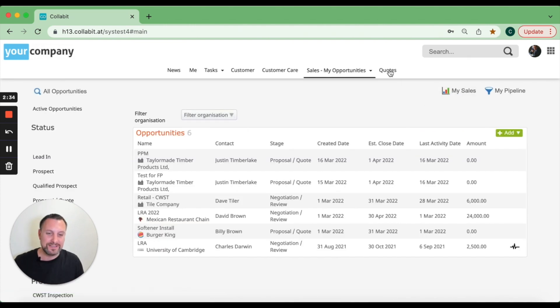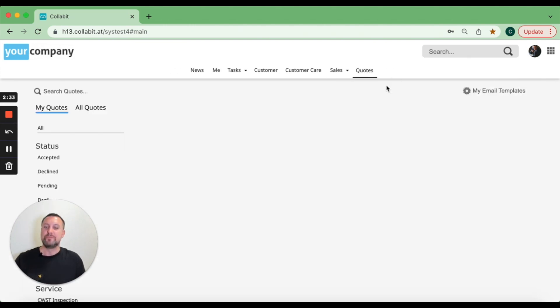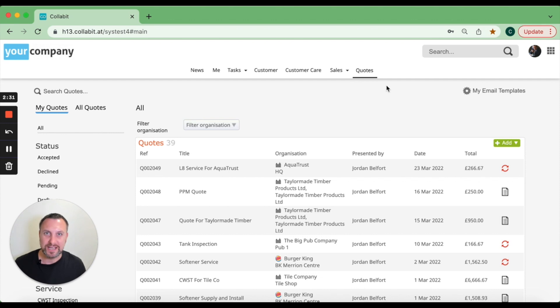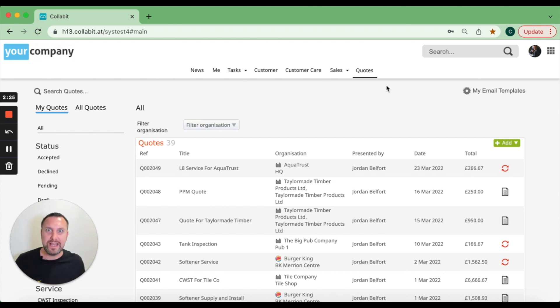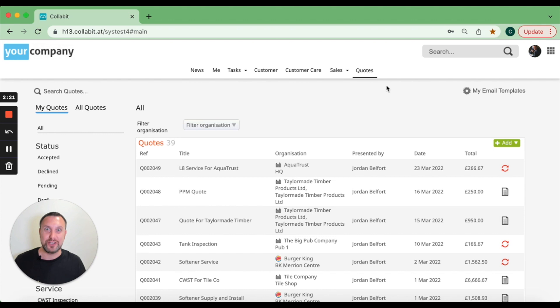Last but not least, we can do all the quoting side of things. Quotes can be automatically generated from opportunities using quote templates, so you can create a really high-end sales proposal within less than a minute and send it out to the customer. It really is a powerful sales CRM.